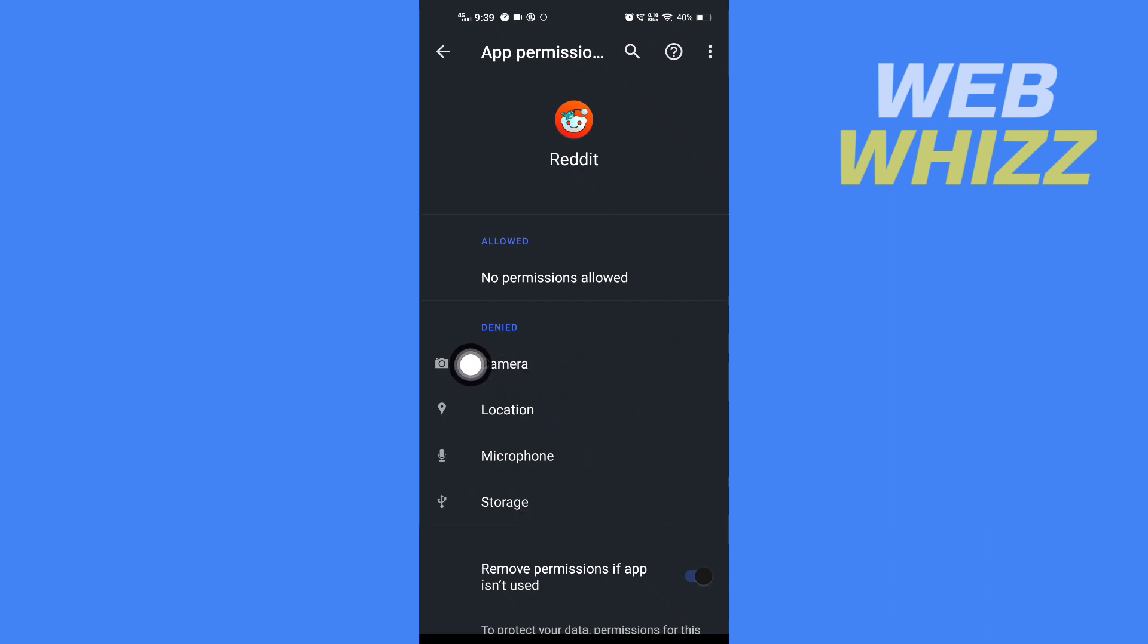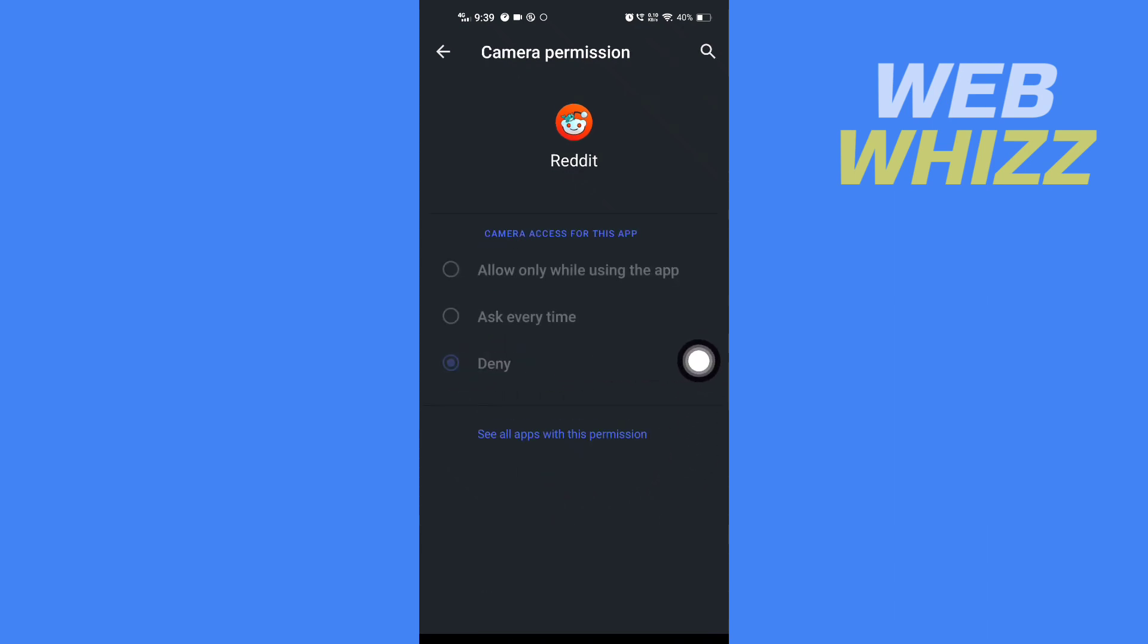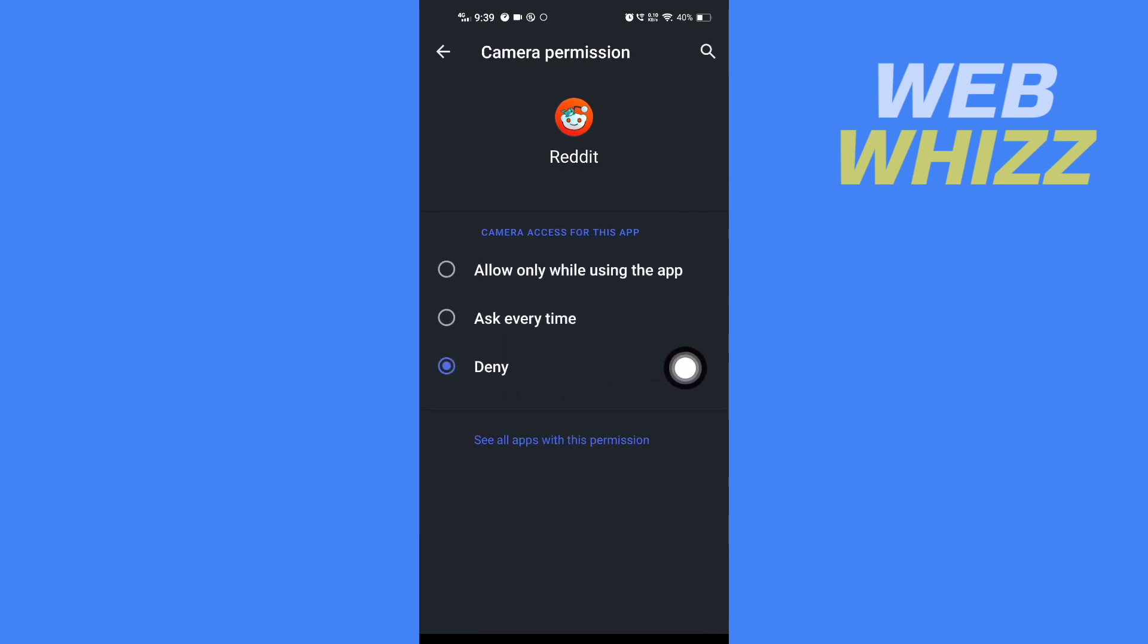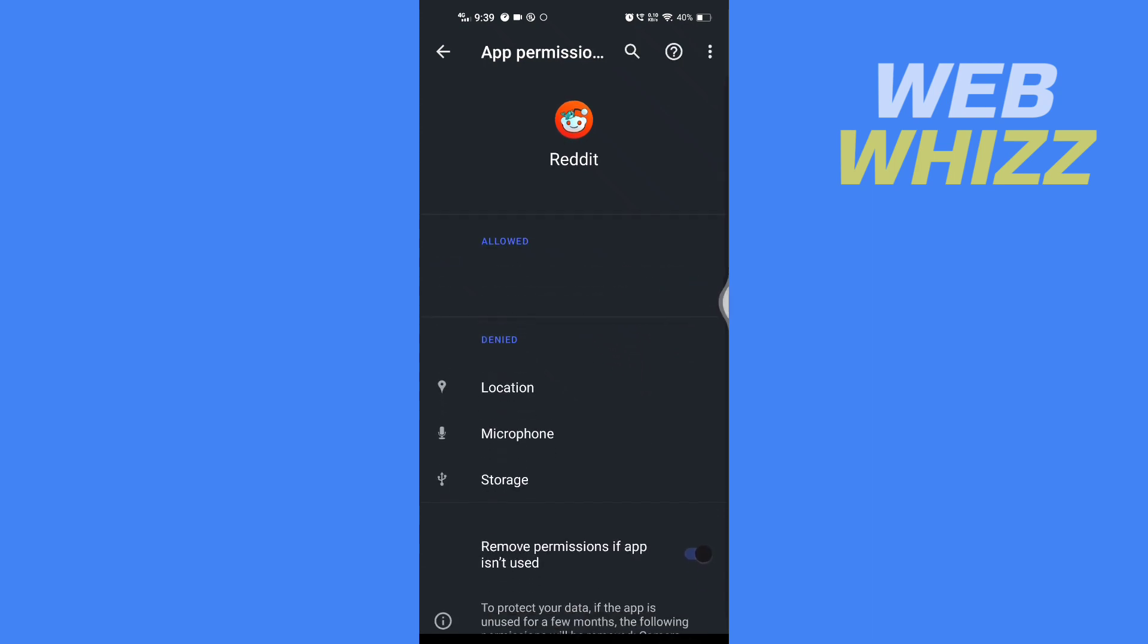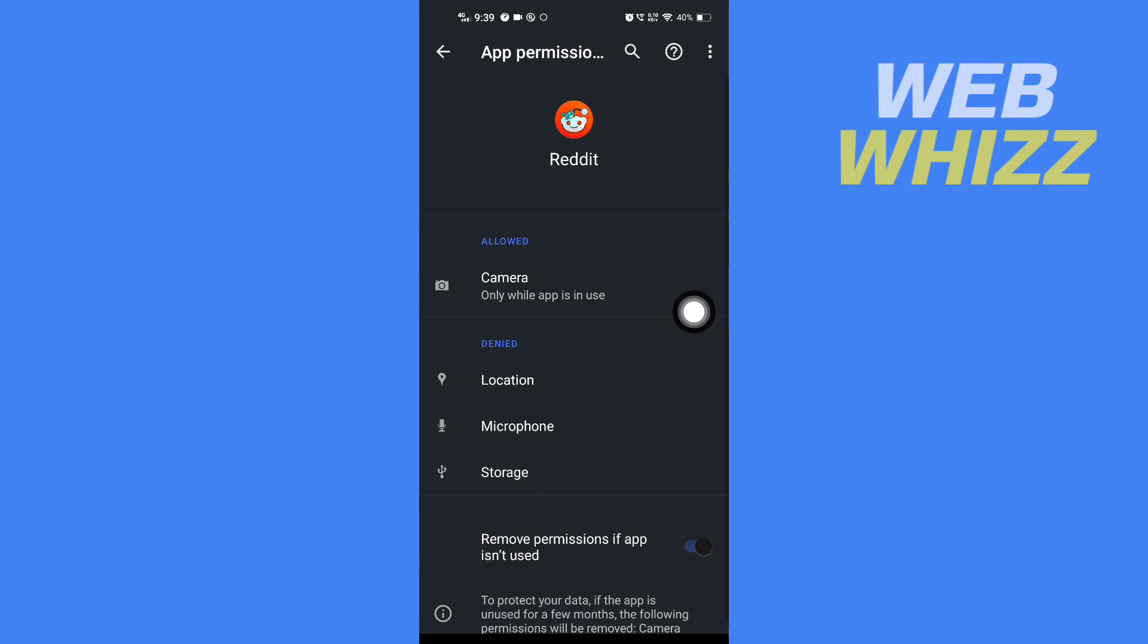Tap on camera and then here give permission. Tap on allow and then go back.